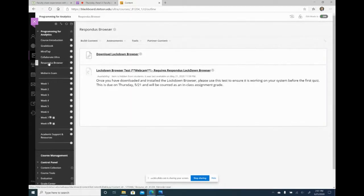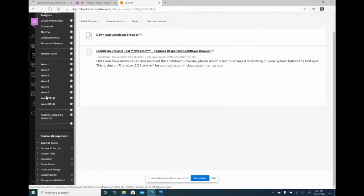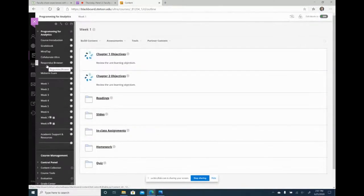I also have a link to the Respondus browser — the browser students download to take quizzes and exams. It prevents them from opening other tabs to look up answers, so they can only access the exam. I also activate the monitor feature which records them as they're taking the quiz to make sure they're not using external sources. I allow open book but not open internet, so I record them to ensure they're not looking at a phone or another laptop.